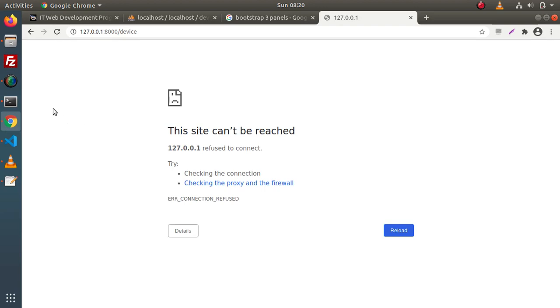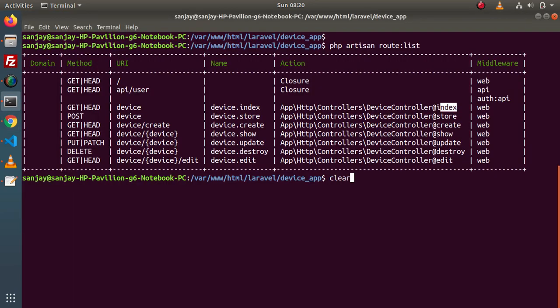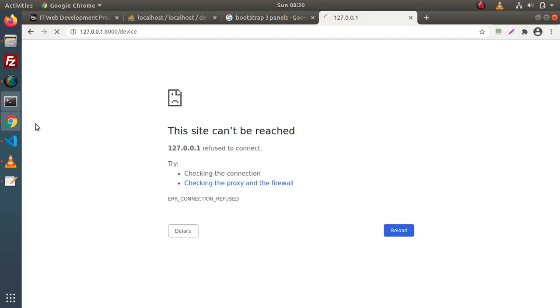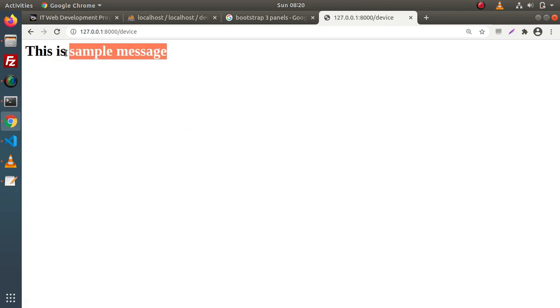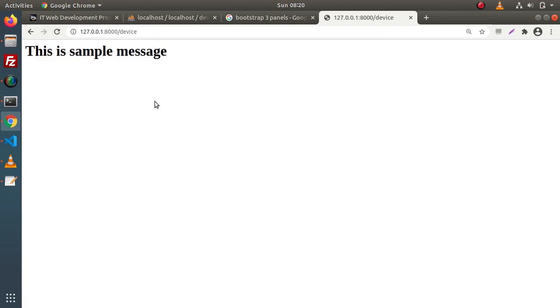When I save these changes, back to browser, reload this page — we need to restart our server. PHP artisan serve and as we can see we have a static message. But in the demonstration we have seen that while typing 'device', we want a device listing page. For that, we need to make a layout.